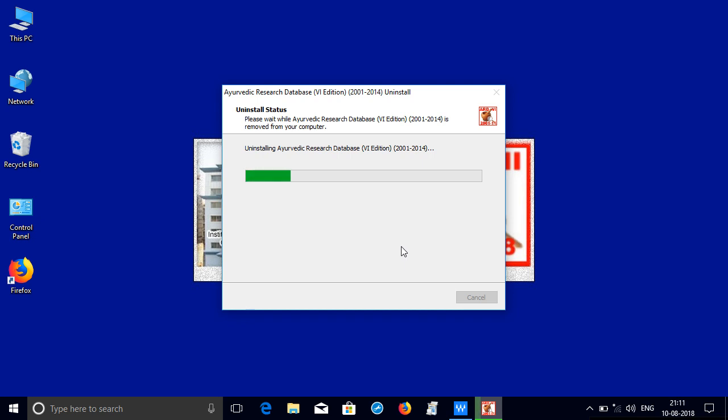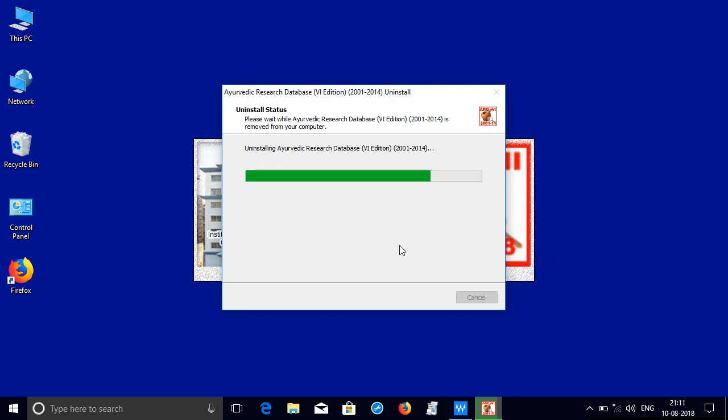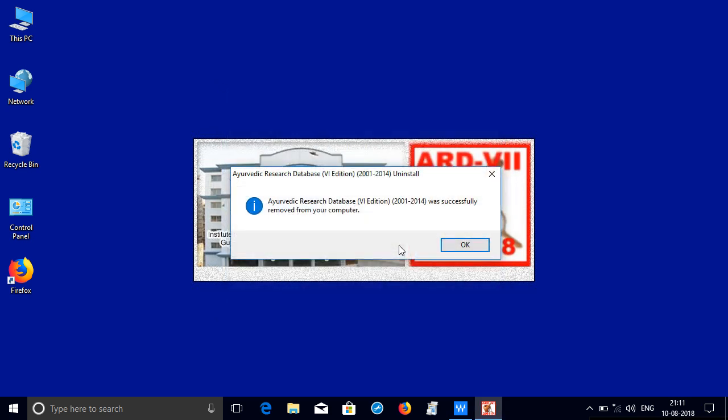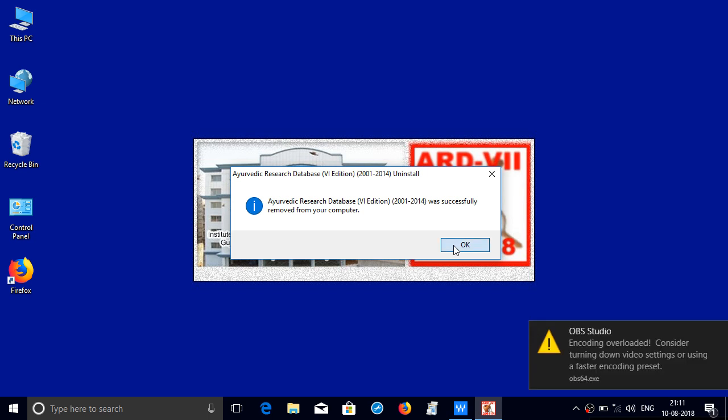Next step that I missed to tell you is uninstallation of the old Java from the add and remove programs. Be patient while the 6th edition is being uninstalled, so it says that it has successfully removed.